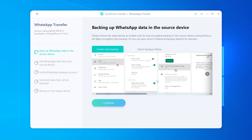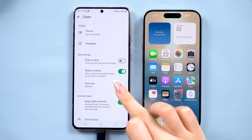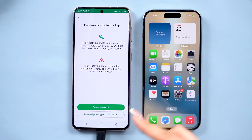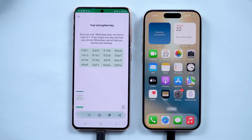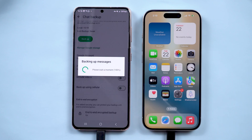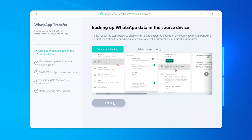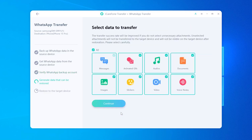Next, you'll need to create a 64-digit encrypted backup on your Android device. Open WhatsApp on your Android, go to Settings, Chats, Chat Backup, and turn on End-to-End Encrypted Backup. Select the 64-digit encryption option and WhatsApp will generate a unique code for you. Make sure to save this code by taking a screenshot or photo, as you'll need it shortly. Then go back to Create a Backup. Now head back to iCareFone Transfer on your computer — it will get all the messages downloaded. Enter the 64-digit key when prompted and click Verify.